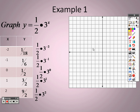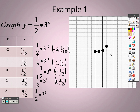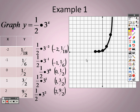To plot these points: at negative two, go up just a little to one eighteenth; at negative one, go up to about one sixth; at zero, go up to one half; at one, go up to 1.5; and at two, go up to four and a half. Connect them and there's your graph.